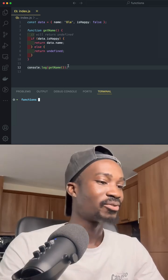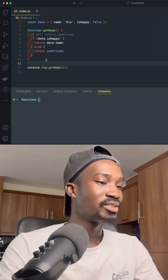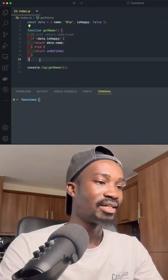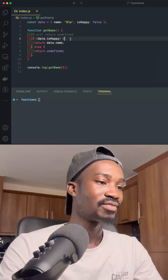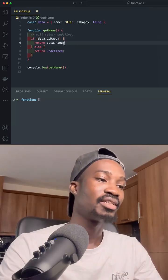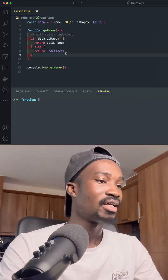If you take a look into my code right now, you'll see for example we have a function that says getName. It checks if the data is happy, then we return the name. Otherwise, we return undefined.